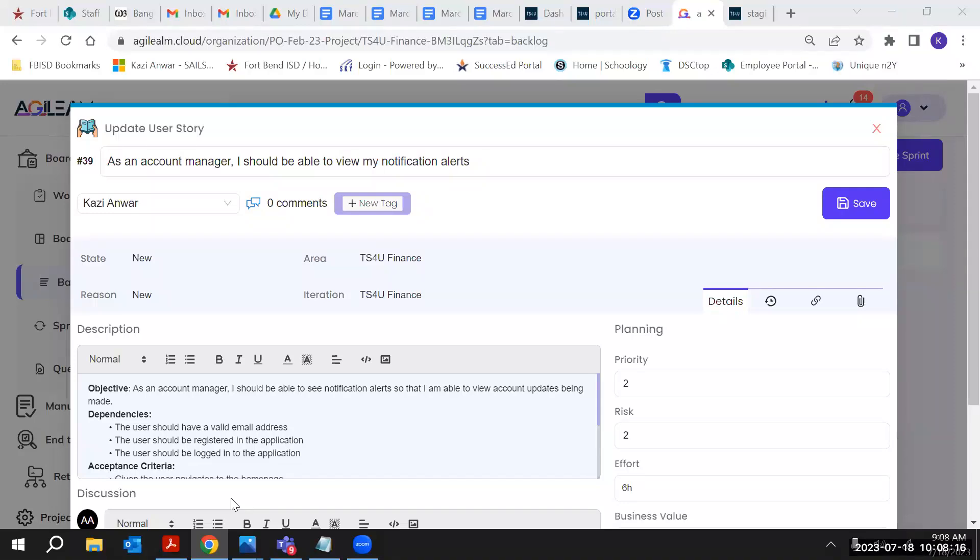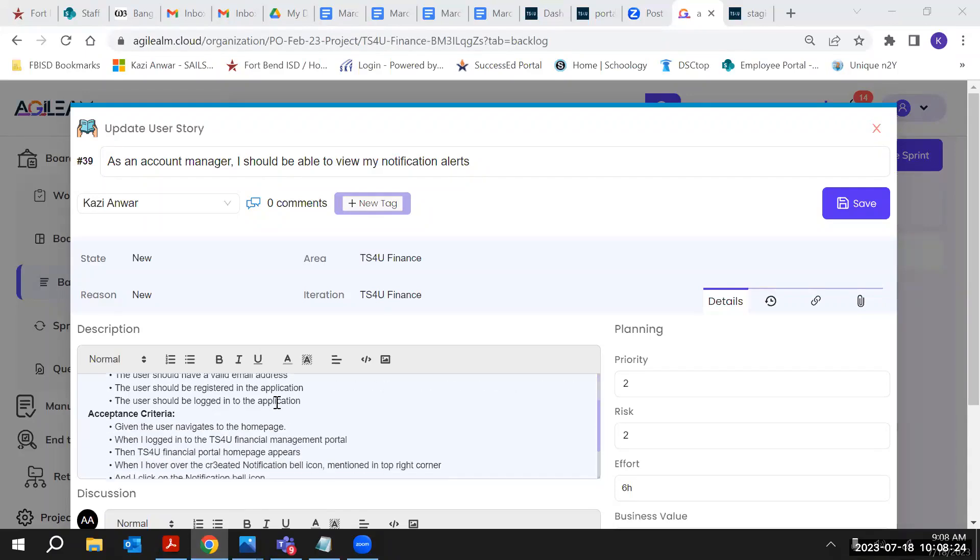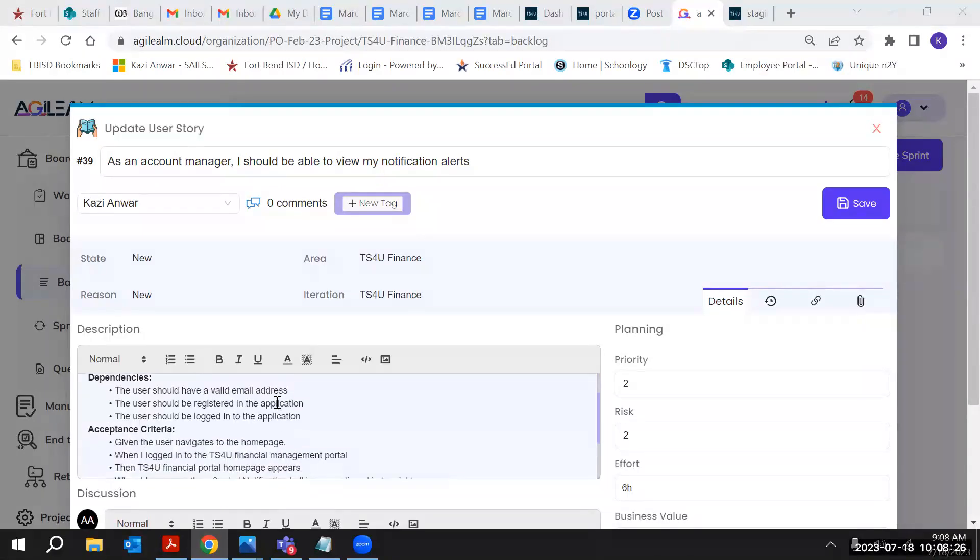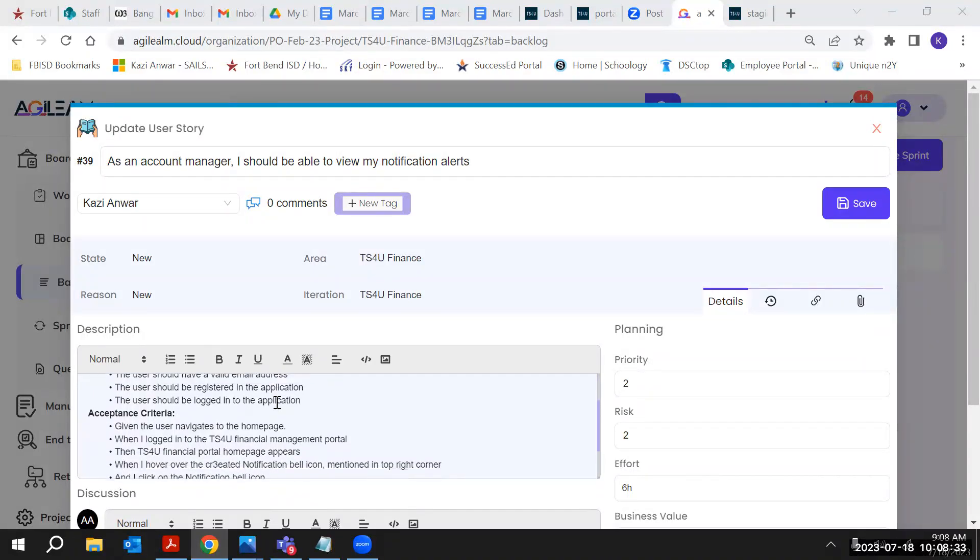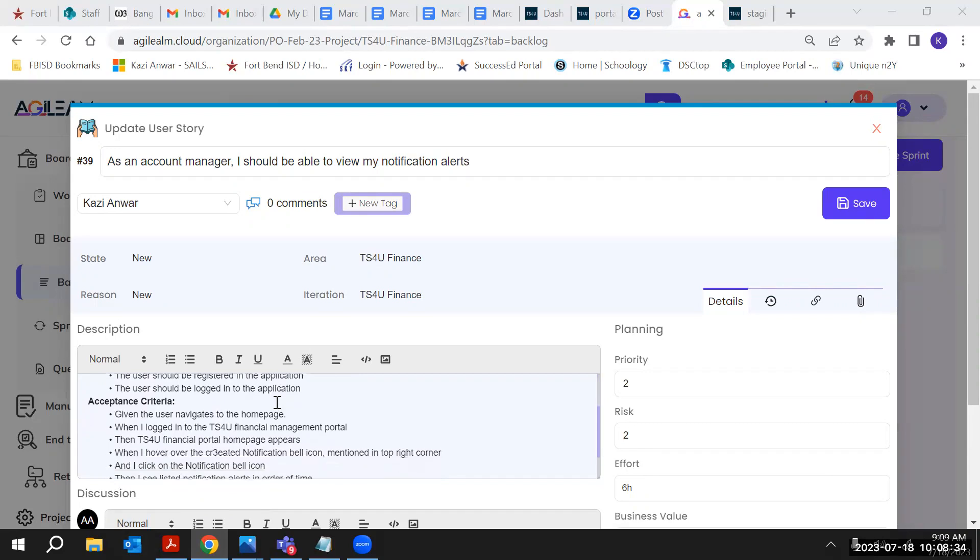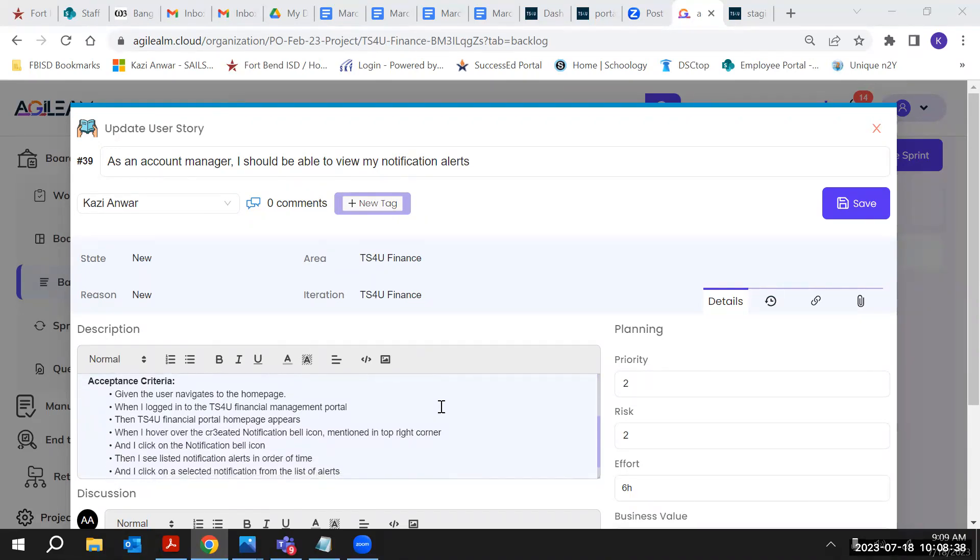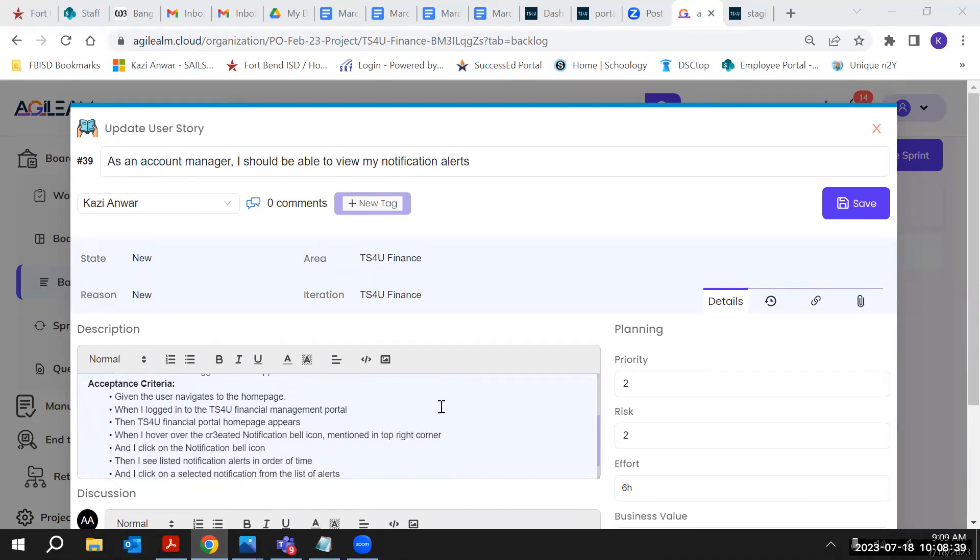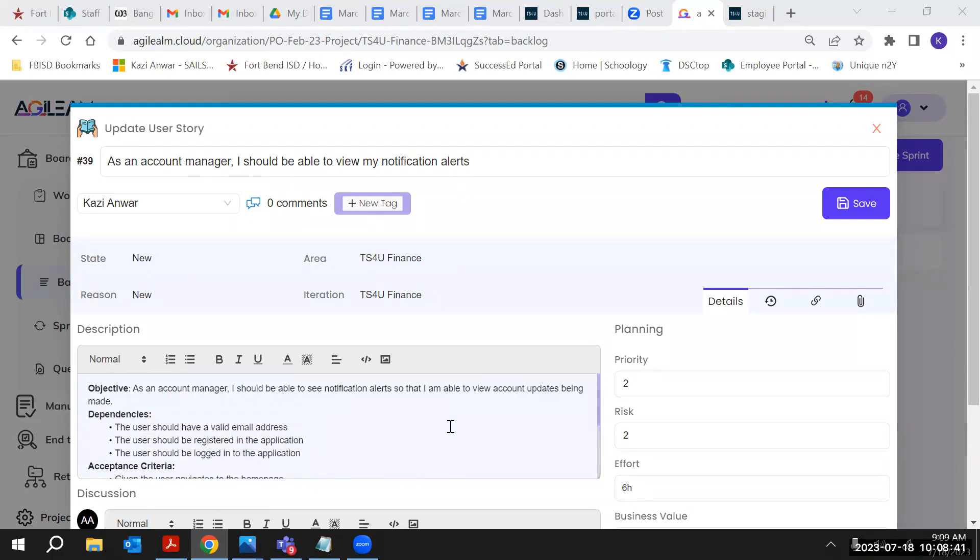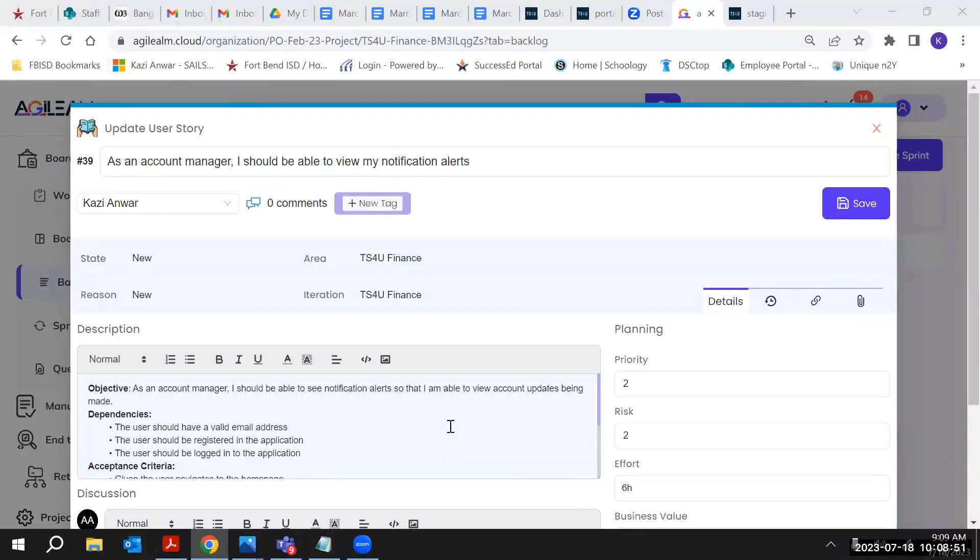Okay, scroll down. The outcome is looking a little bit - go up. So the objective - account updates being made. So that means this notification is only for account updates? Like if you update anything into the account, only for that reason, right?